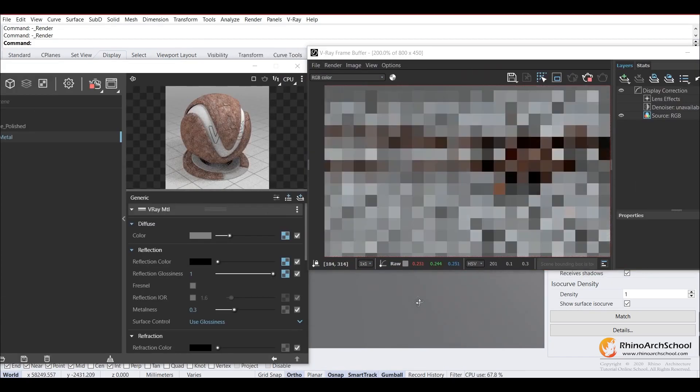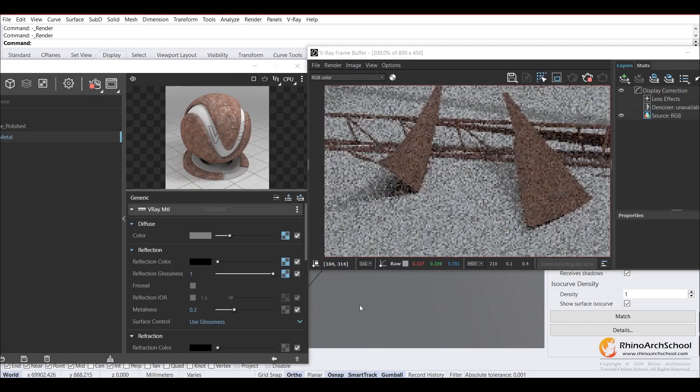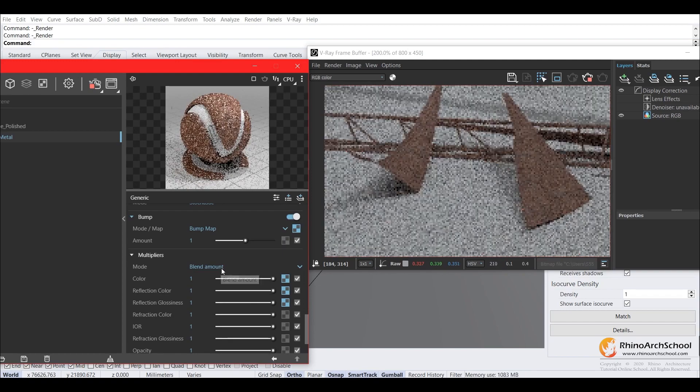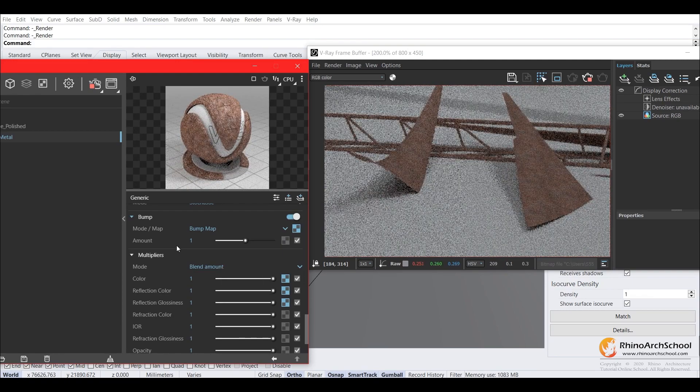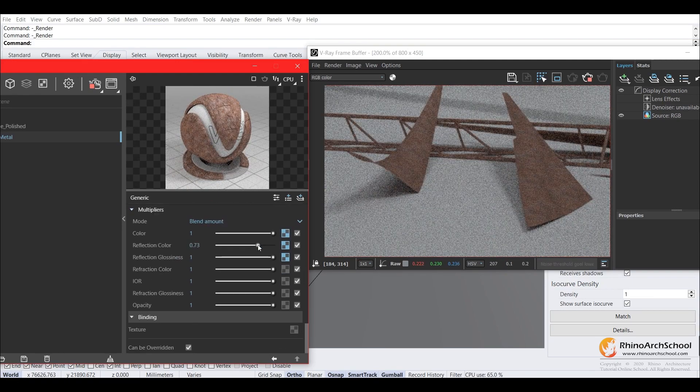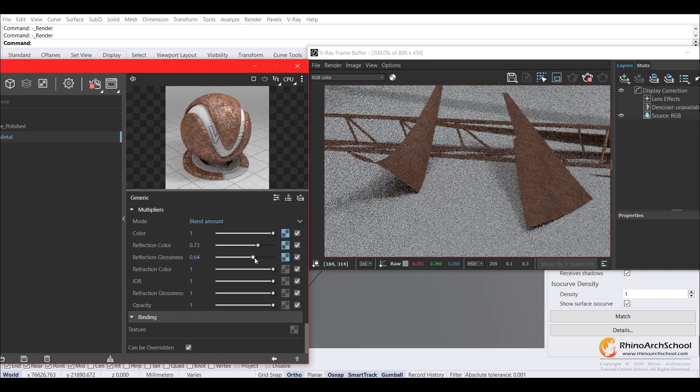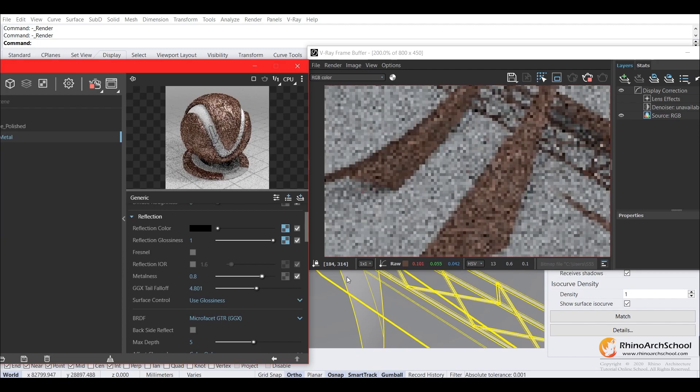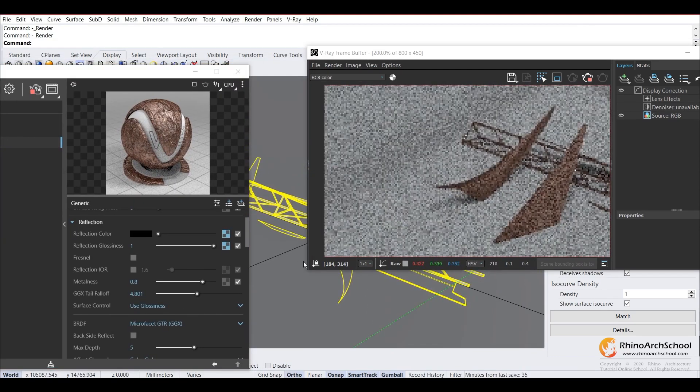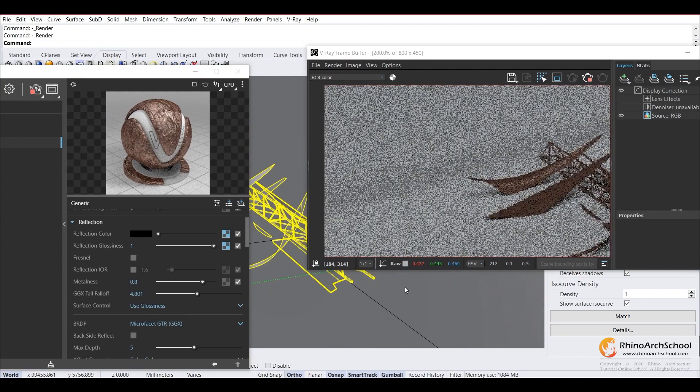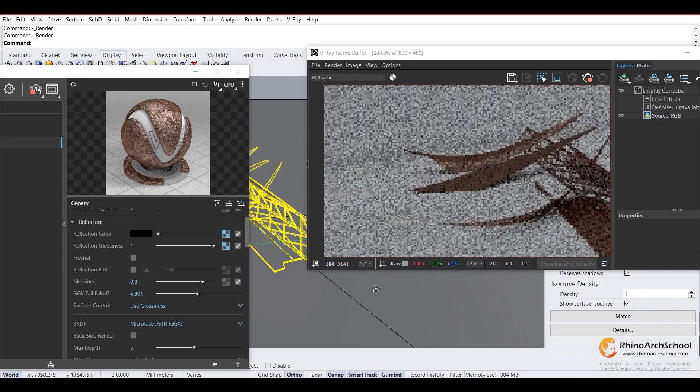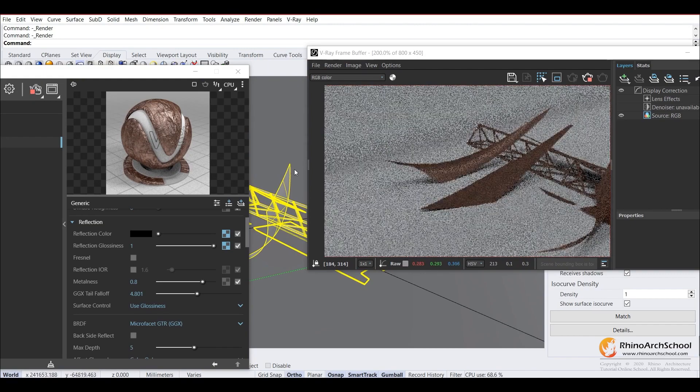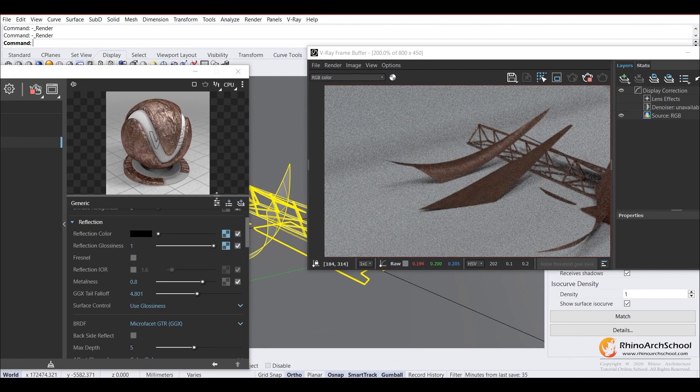So there we go now, our metal is looking very rusty. We'll change our blend mode to blend amount. We can turn our reflection down a little bit, and just adjust some of the sliders to get the right amount of reflection and glossiness. In this case, you want to fully rust over our material here. So I think this looks pretty good.